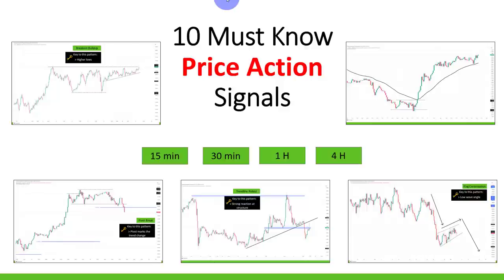So I hope you liked this video and I hope you learned something new. If you did, let me know in the comments: what was your favorite signal? What was something you didn't know before? I look forward to hearing from you.